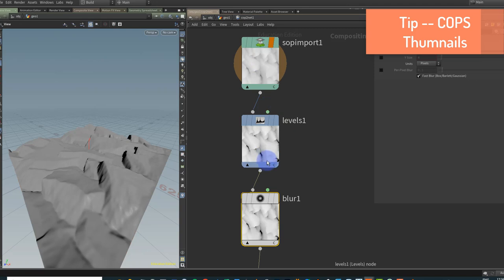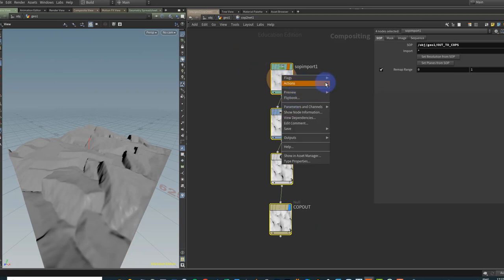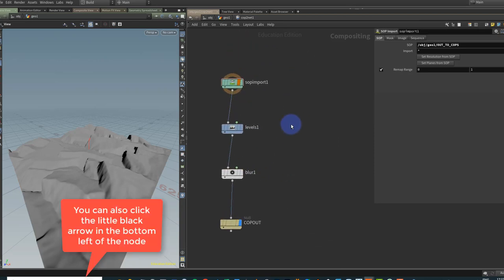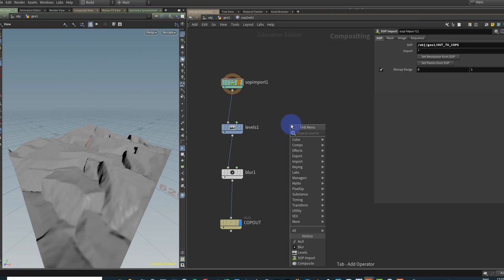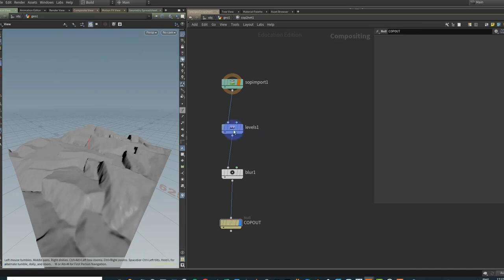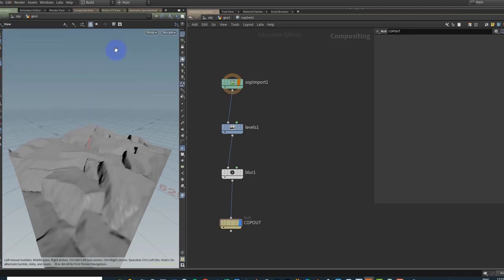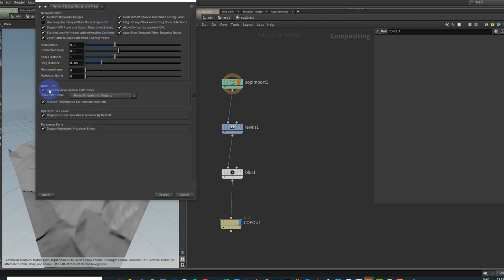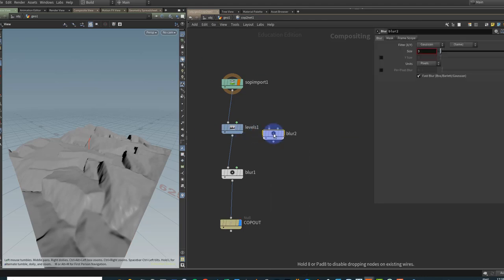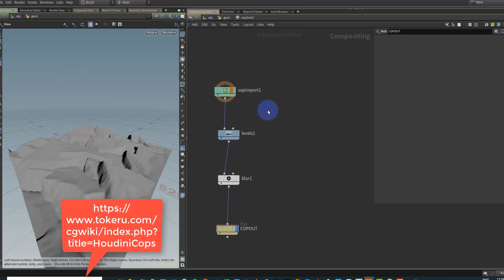One thing you'll find with COPs is these swatches are sometimes useful but after a while they get kind of annoying, so you want to hide them. You can select all the COP nodes, right-click, go to Flag, and turn off the thumbnails. For new nodes, go to Edit, General User Interface Preferences, Network Editor, Nodes and Trees, and turn off 'Show preview on new COP nodes.' Now if I put down a blur, I don't get the thumbnail. Thanks to Matty on Tookaroo for that tip.